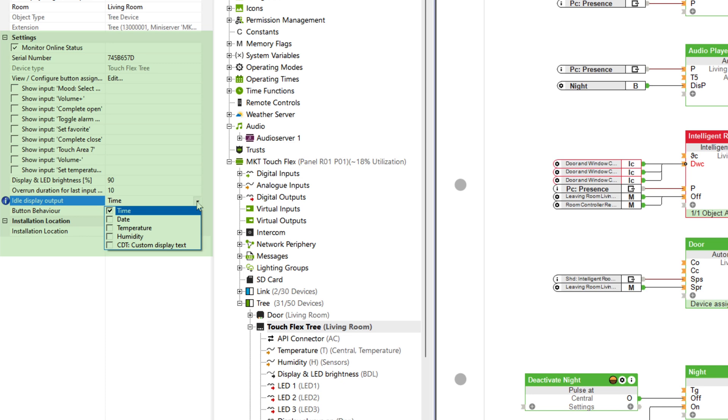The display and LED brightness can be defined in the properties. The brightness can also be freely defined via an output. And in this drop-down menu, you can define what is shown on the display of the TouchFlex. Time, date, temperature, and humidity, or an individual text which can be transferred using a text output.